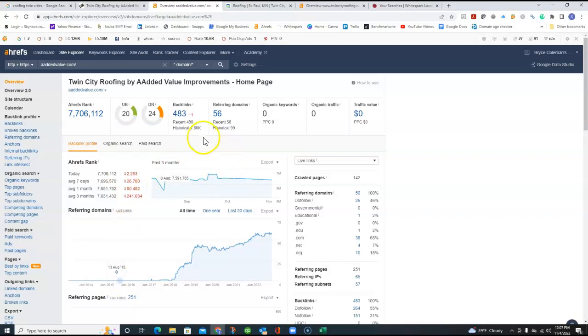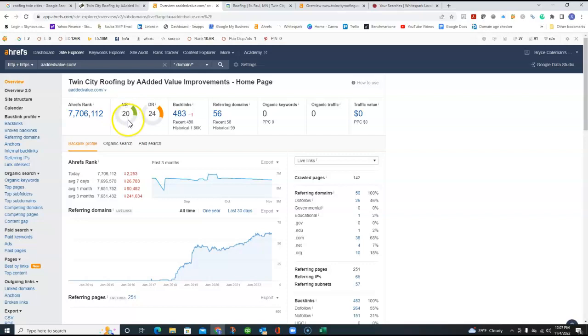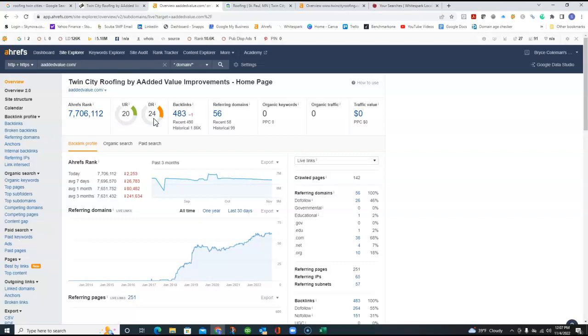And I pulled up your statistics here, your online statistics for your business. And your UR rating here is a strength rating with Google. We'd like to see that number be upwards of 80. And then your DR is your trustworthiness factor with Google. And you're pretty good here. Actually, we'd like to see this above 30. So that's a really good number. I've seen them as low as 4.0. So that's a good ranking here. We need to improve over here.